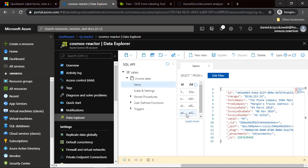When I open one of the items, you can see I have properties for charges, company, from company, invoice date, invoice number, VAT ID — all different properties related with the invoice. What happened is that the invoice attached to the email was processed by Form Recognizer, and this data was inserted into Azure Cosmos DB. As you can see, I have this nice JSON structure, and I can use this data in further processing.